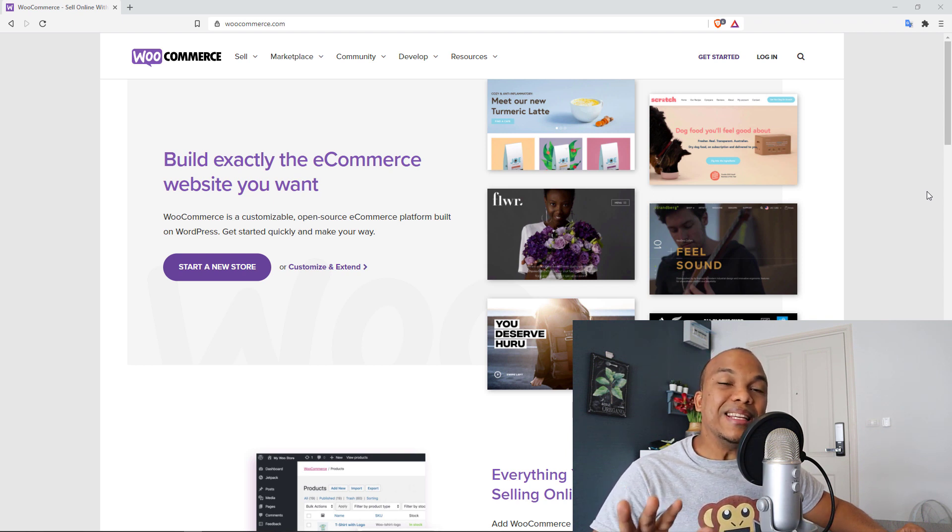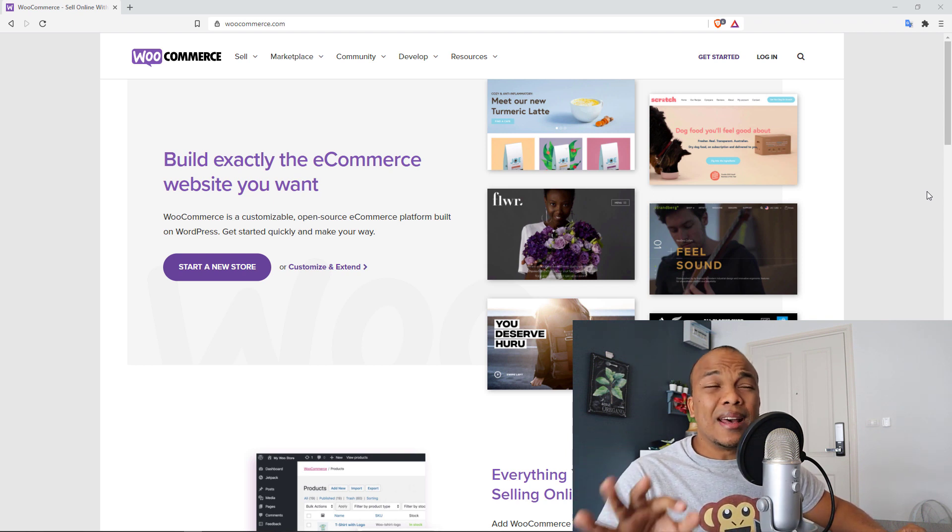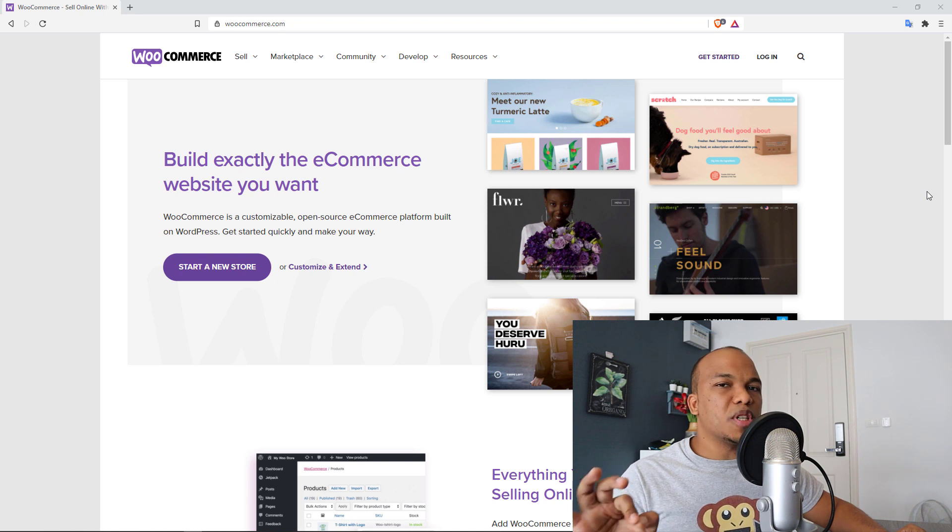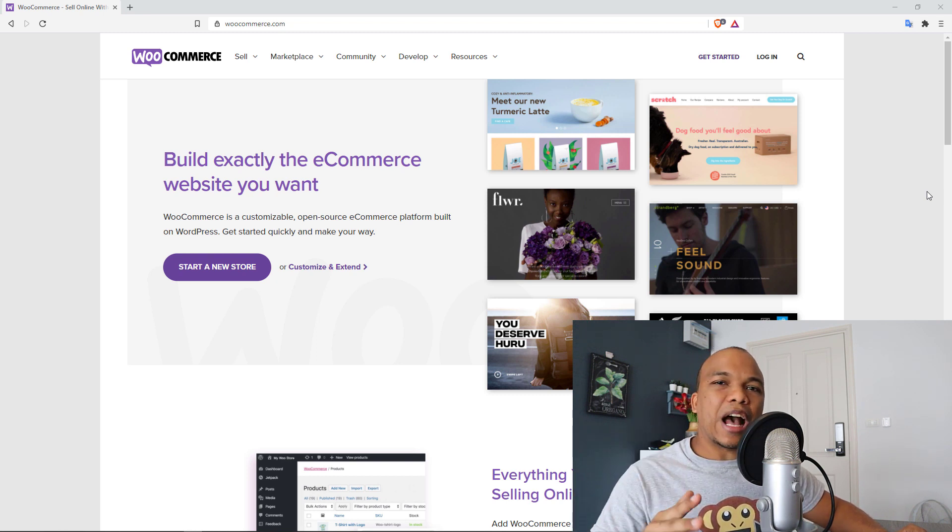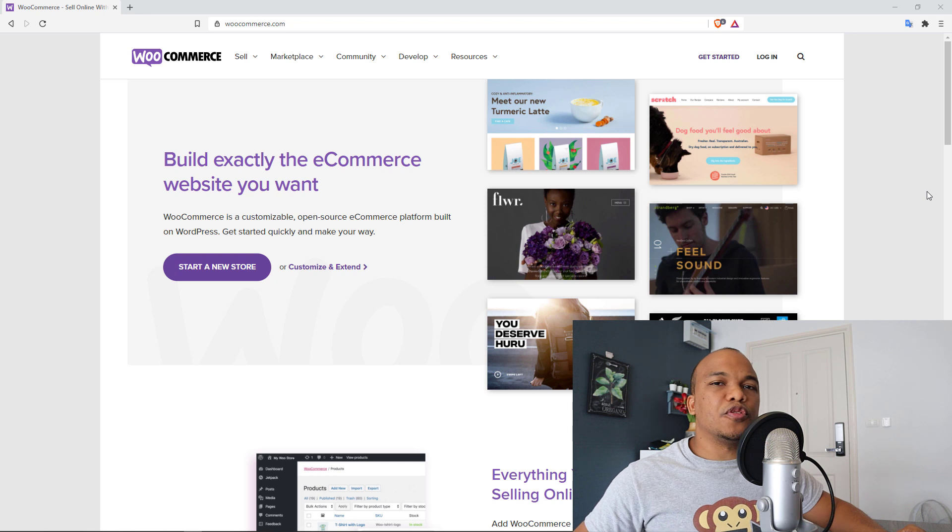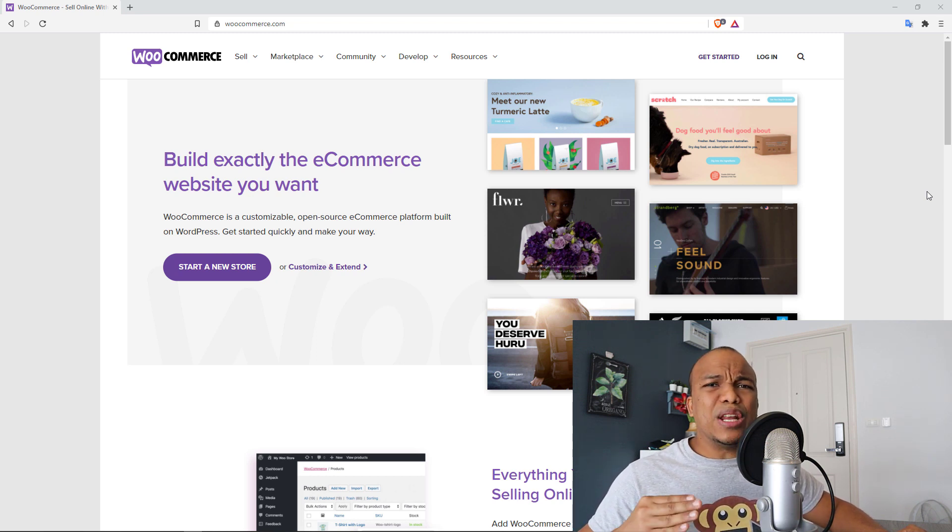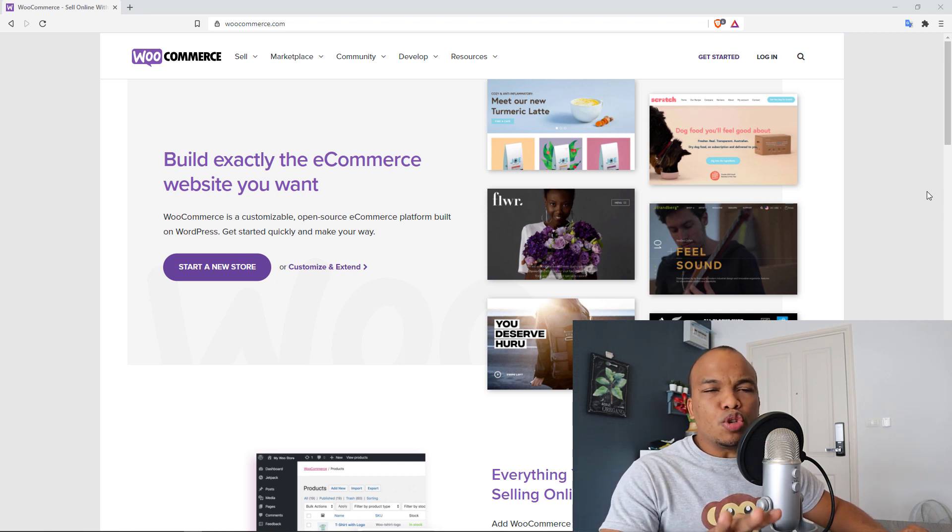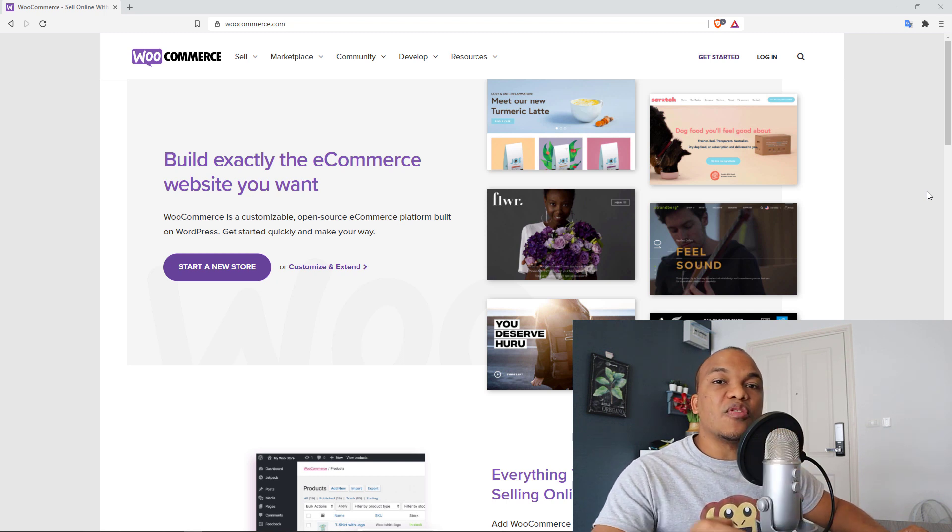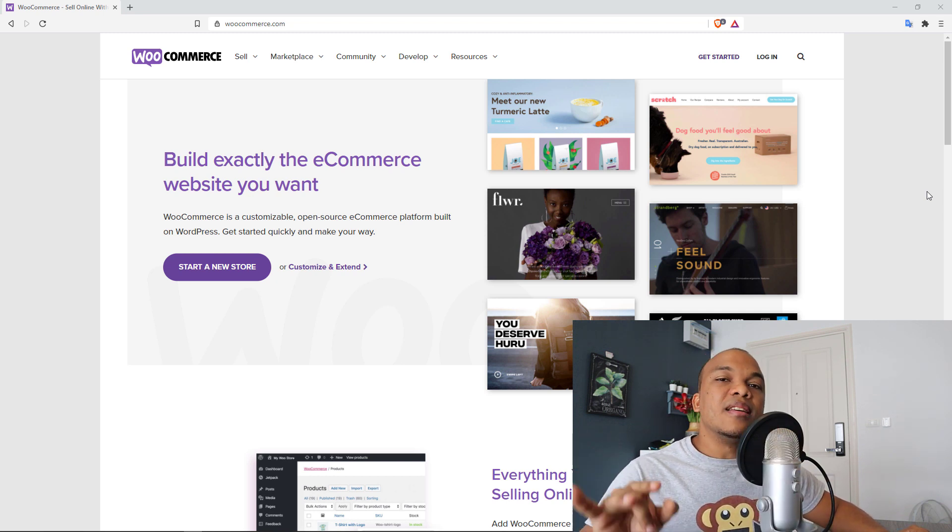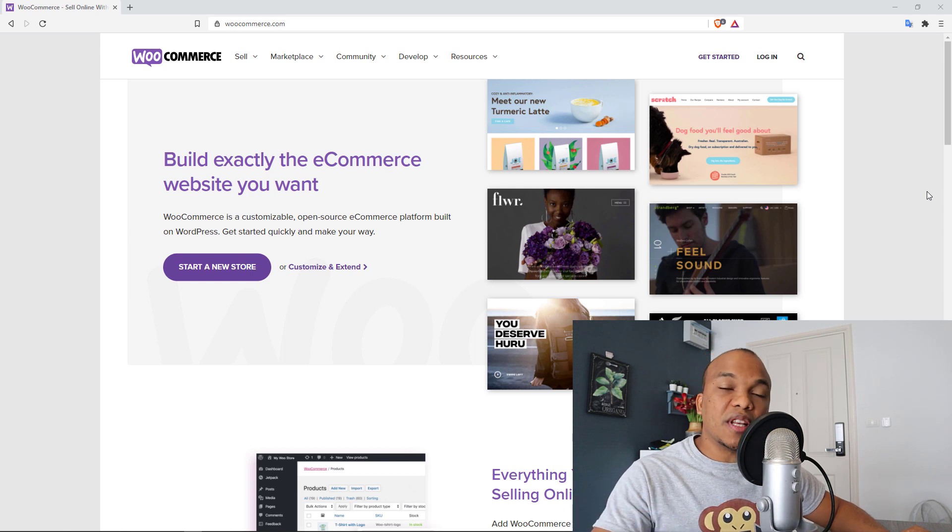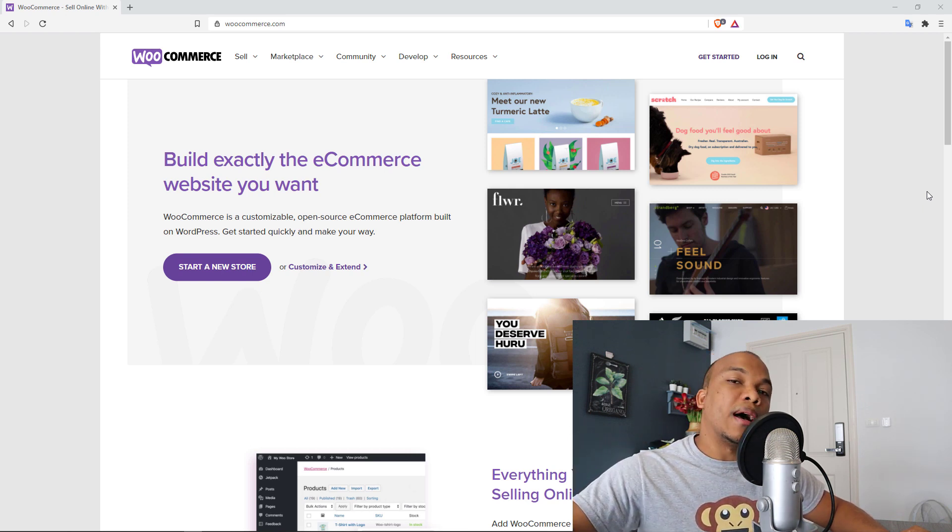Requirement number two is that they also need to have at least a free version. There are some really awesome WooCommerce plugins that are really powerful, but I could not list them because they don't have free versions. You actually have to buy the plugin before you can use it in any way. So some of the plugins on this list do have paid versions, but at the very least they have free versions that you can work with.